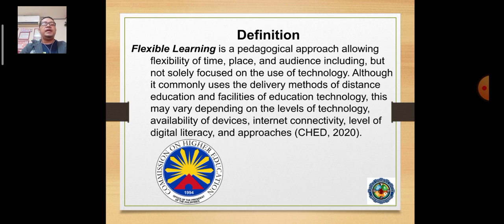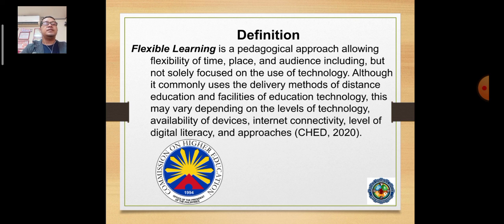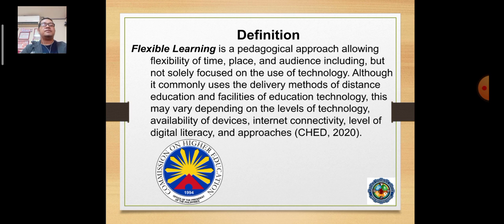Flexible Learning is a pedagogical approach allowing flexibility of time, place, and audience, including but not solely focused on the use of technology. This is technically based on the definition of CHED in 2020 at the onset of the pandemic.